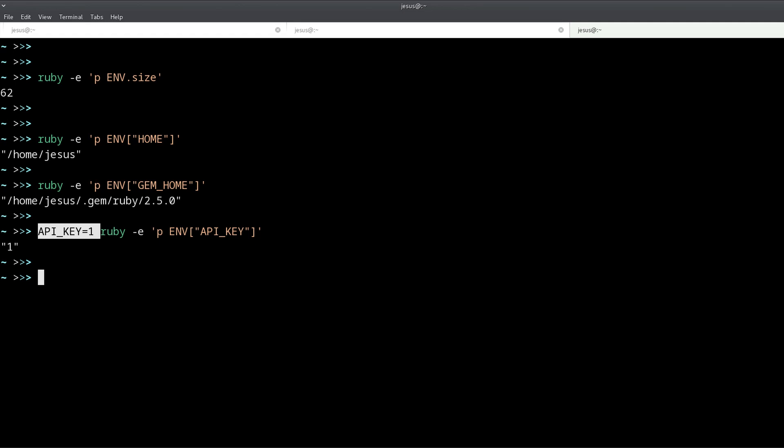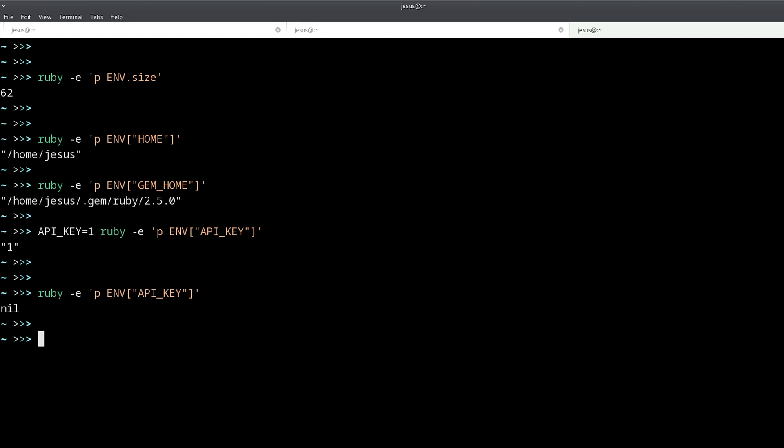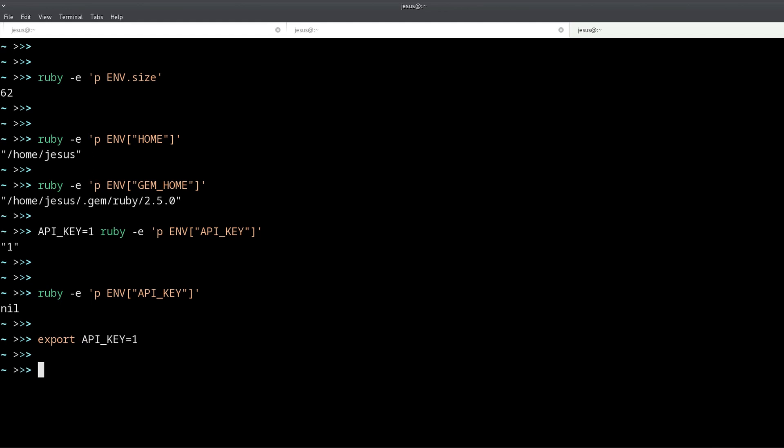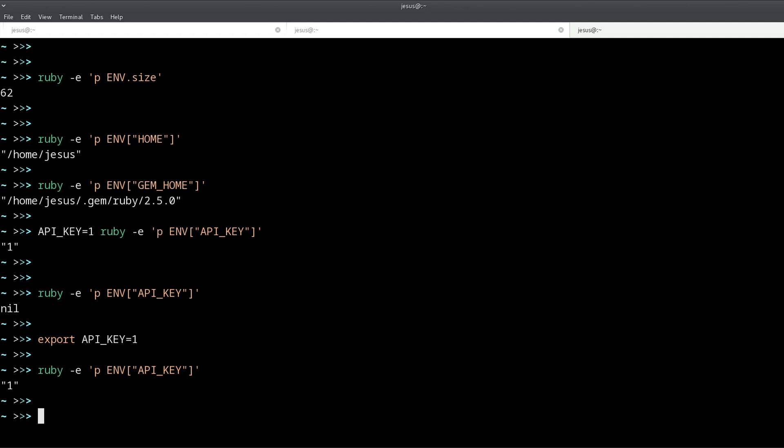But when you do it like this, putting it in the front, it only works for one call of the program, meaning it's not global. So it is like setting a local environment variable. If you want to make it global you use export, and then the name and the value like that. And now we can access it without having to prefix the actual value.